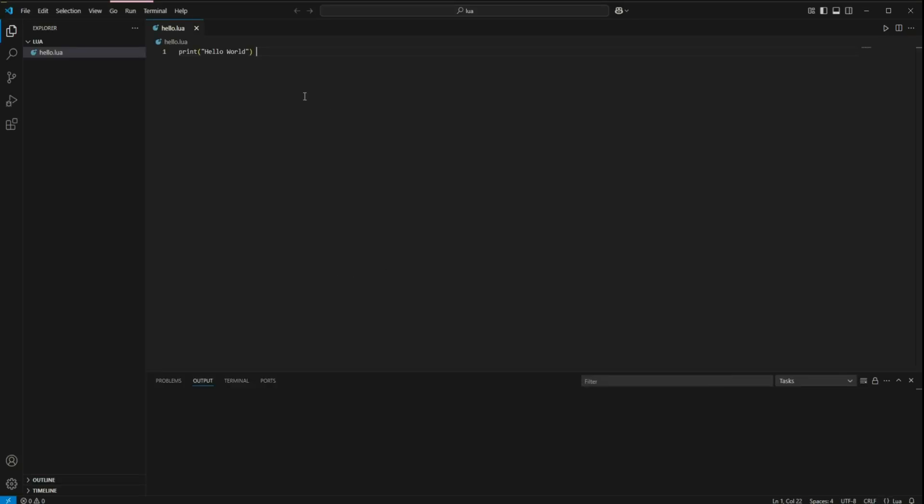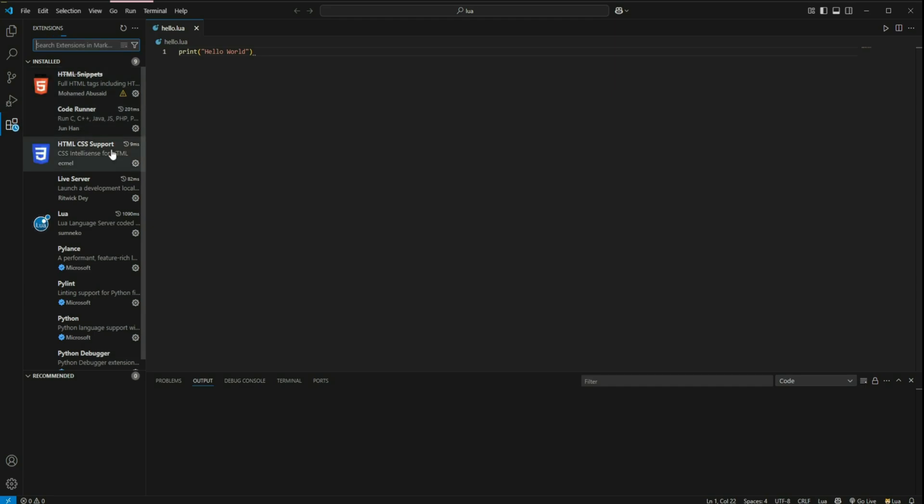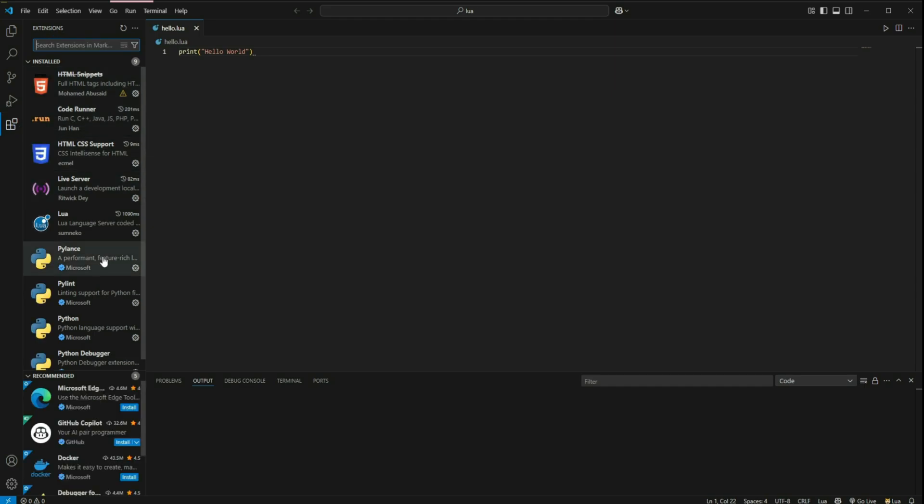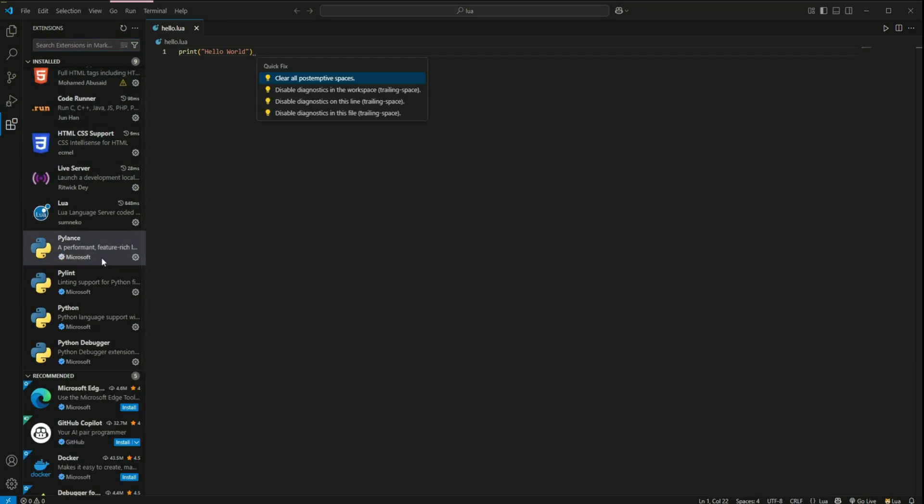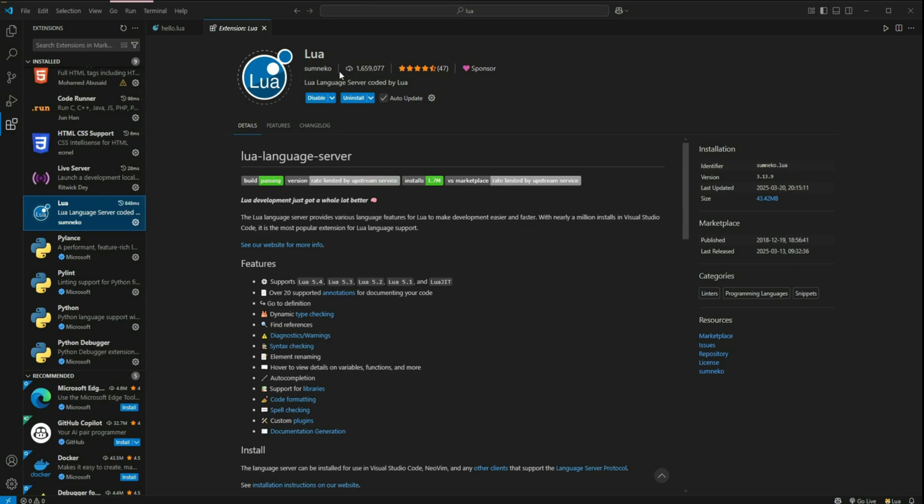So I have already created a folder to test out some code. I have some extensions that I want you guys to add on to your VS code so that it is easier. So the first extension that we have here is Lua, which is by Sumniko. And we have already added this onto our VS code.